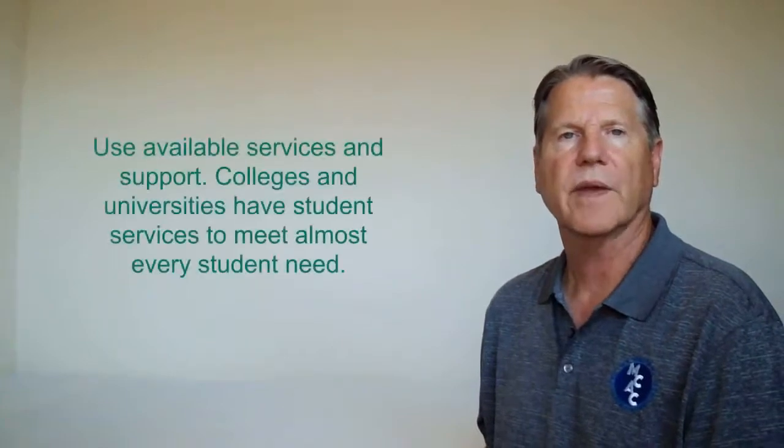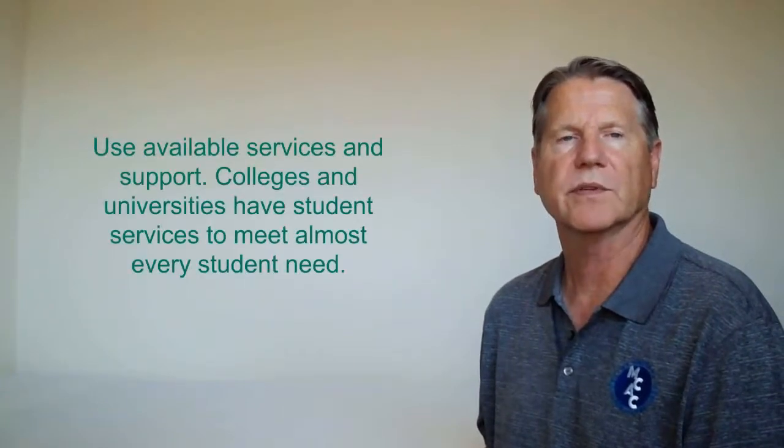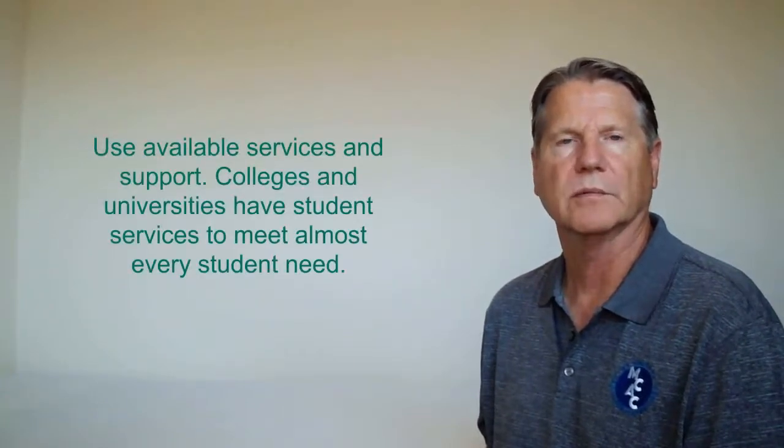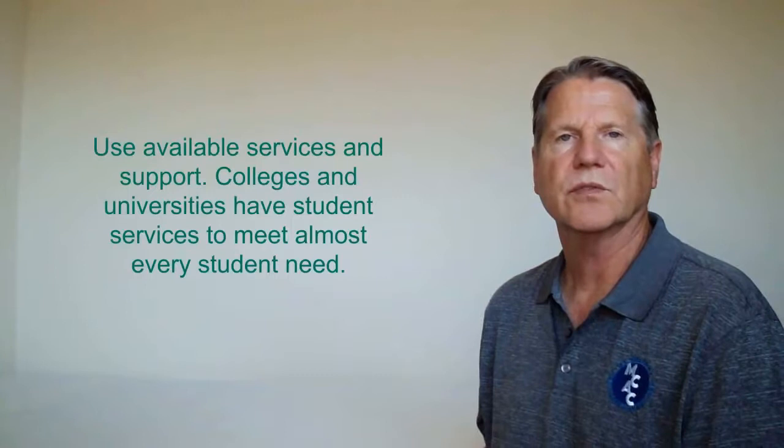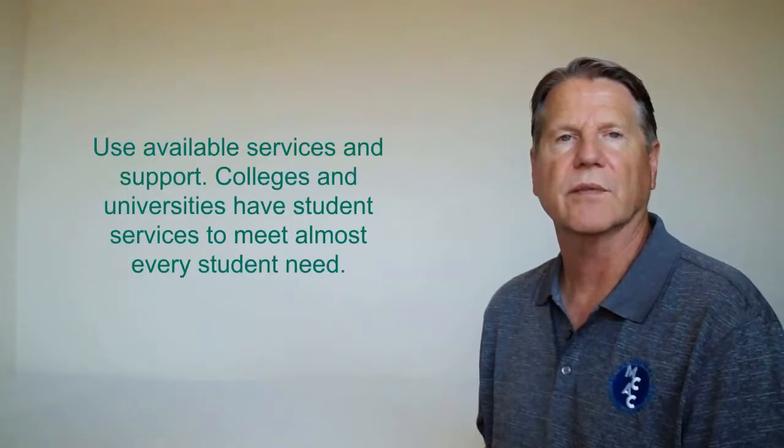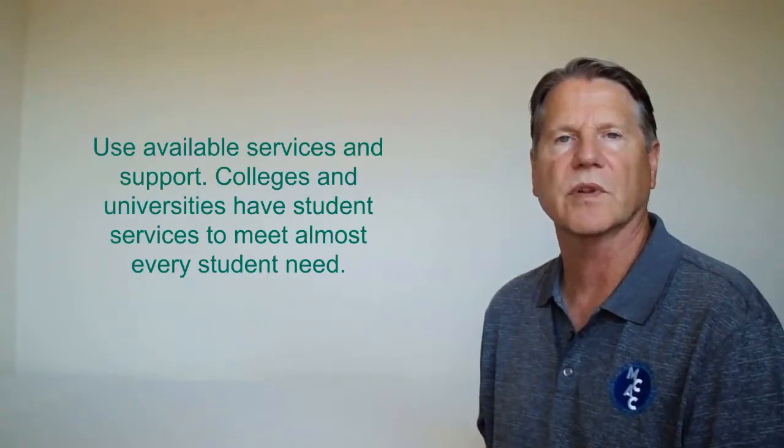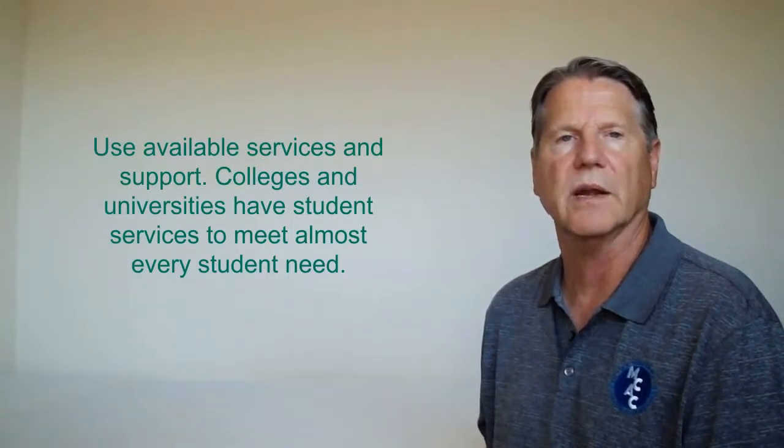Use available services and support. Colleges and universities have student services to meet almost every student need. If you need help in a class, there will be a tutor service available. If you have trouble deciding on a major, see the college's career services department. Take advantage of the services offered. It will make your college experience much more enjoyable.